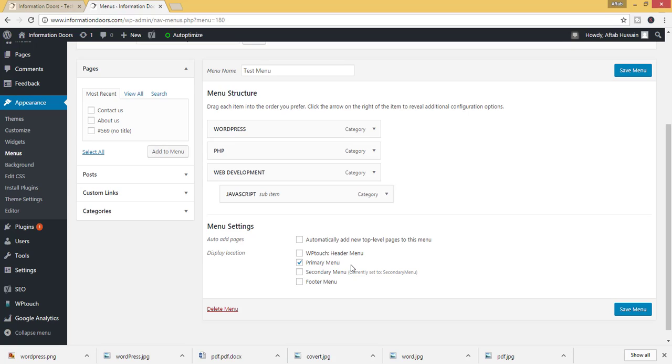If you want to select the header menu, then click on the secondary menu. The same menu will appear on the header.